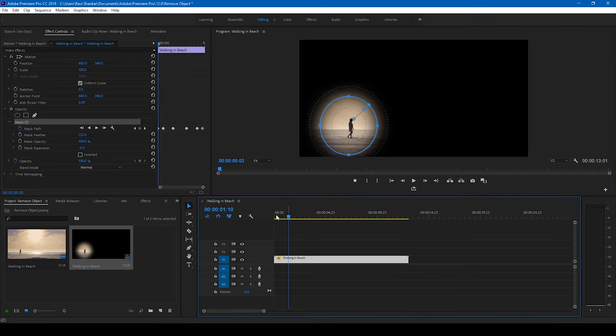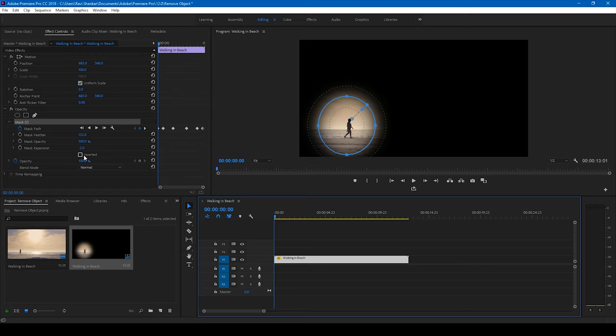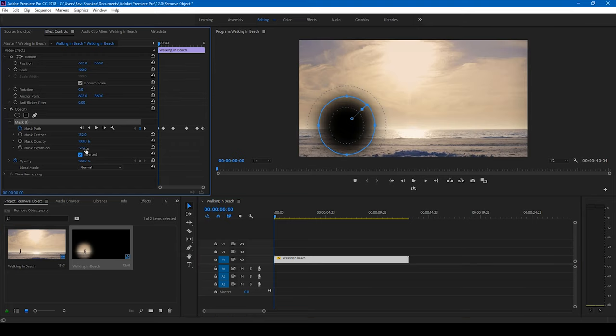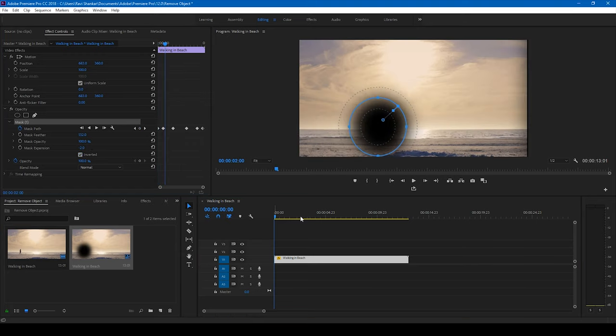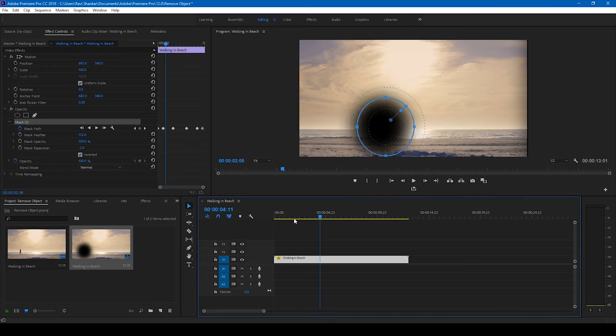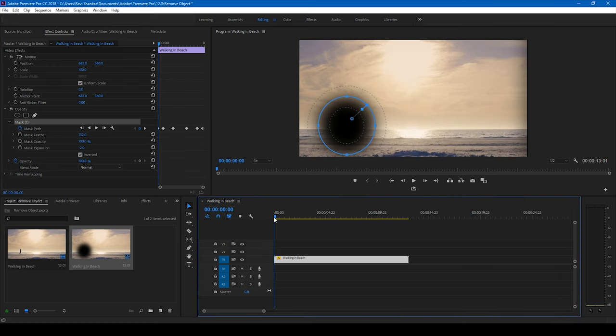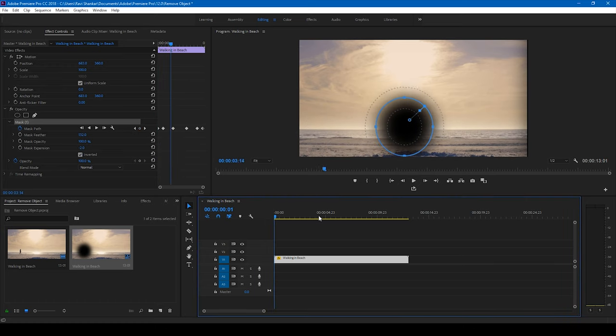So now, what I'll be simply doing is I'll invert this mask here. So now you see that that particular object is removed from the video.